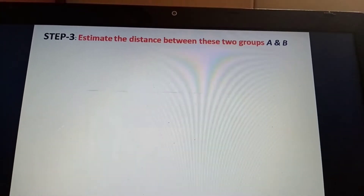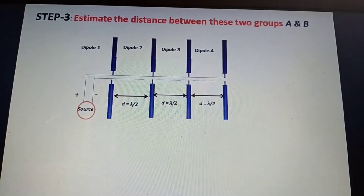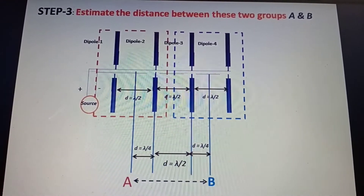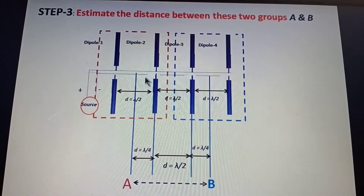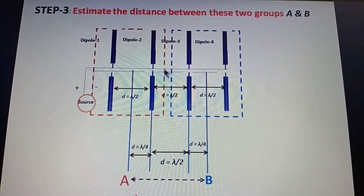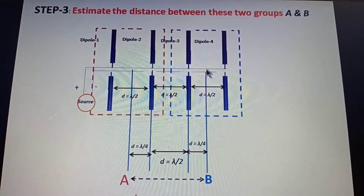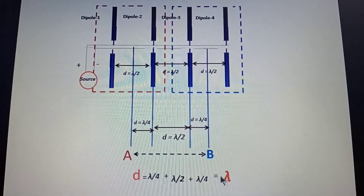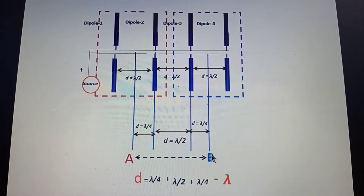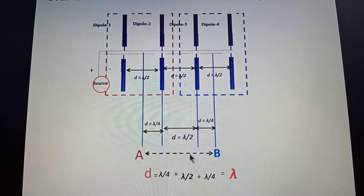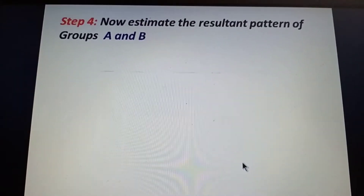Next, we estimate the distance between groups A and B. The midpoint of group A is at lambda/4, the separation between groups is lambda/2, and the midpoint of group B is again lambda/4. So the total distance is lambda/4 + lambda/2 + lambda/4 = lambda. The two groups A and B can be treated as two new elements separated by lambda, and we must now find their radiation pattern.